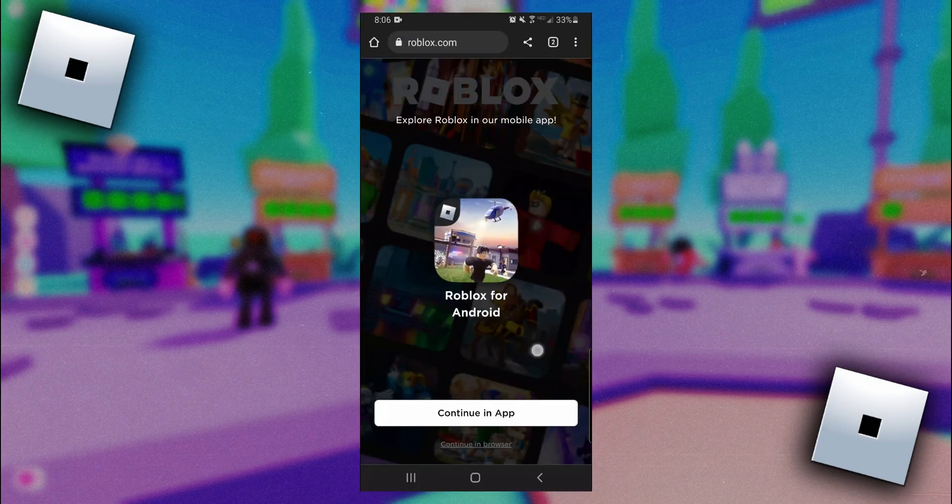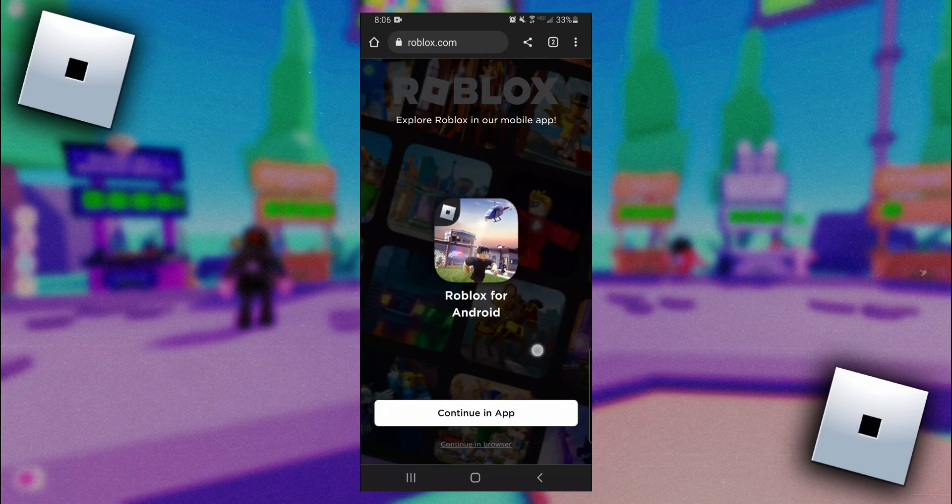To create one you can't use the Roblox app, you have to go to the Roblox website either through Google Chrome or Safari or another web browser. On one of those browsers you want to come to roblox.com like I'm at right now and at the bottom you want to click on this little continue in browser button.